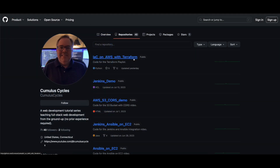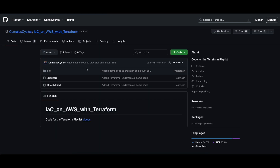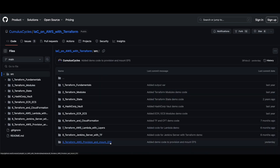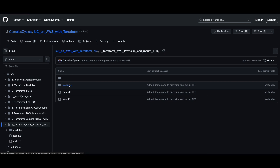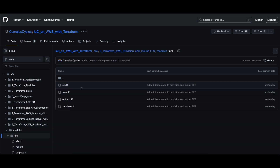To get started, I want to mention that there's a GitHub repo associated with this demo — the Infrastructure as Code on AWS with Terraform repo — specifically the number nine Terraform AWS provision and mount EFS folder. This folder contains the code we'll use for provisioning our resources. I'll put a link to it in the description below as well.